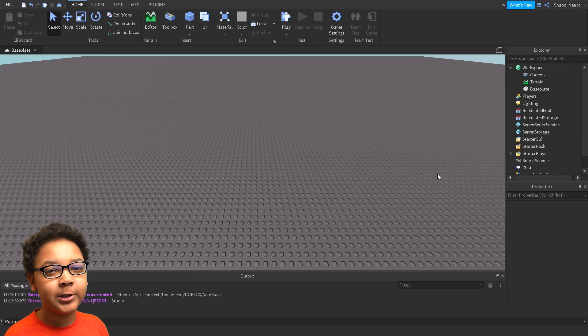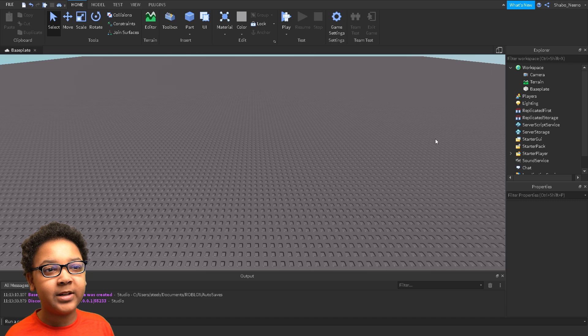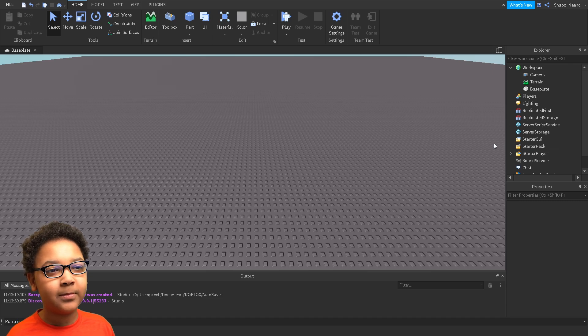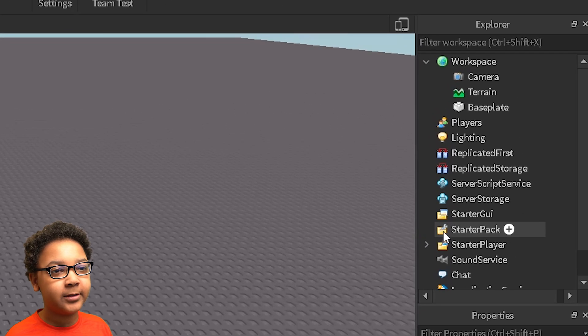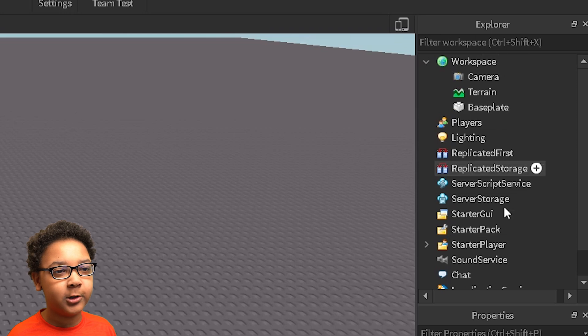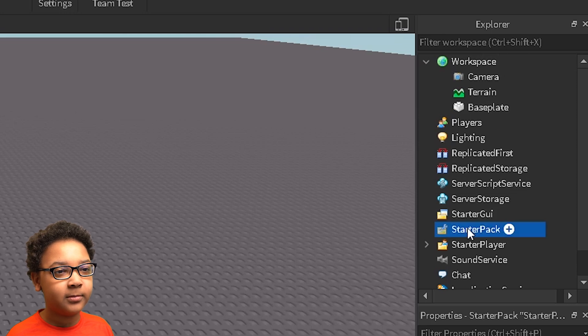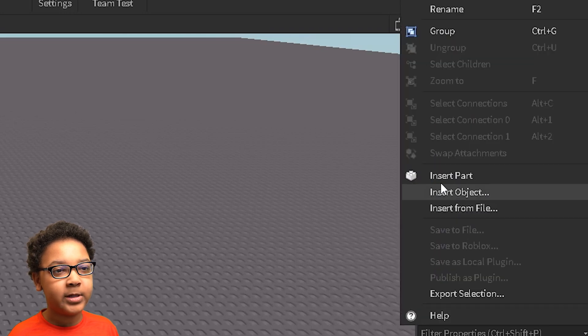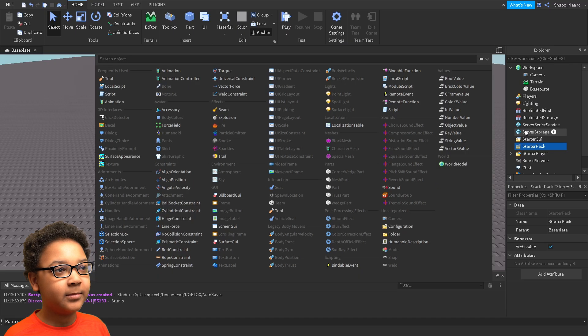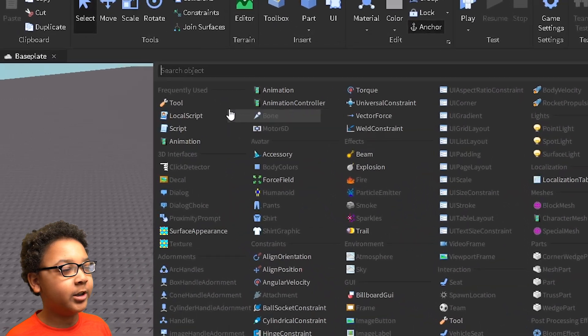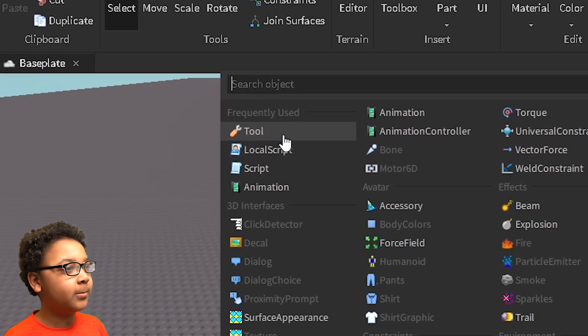So the first thing I'm going to want to do is make a tool. I'm going to right-click starter pack. It should be in Explorer. I'm going to click insert object and then I'm going to click tool.